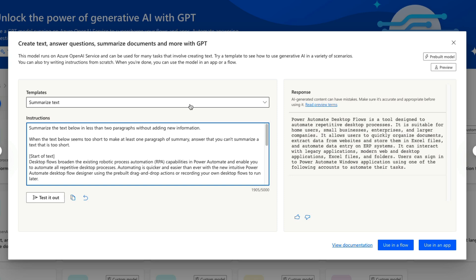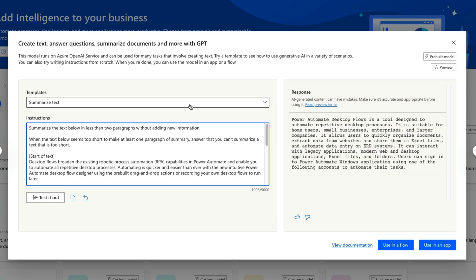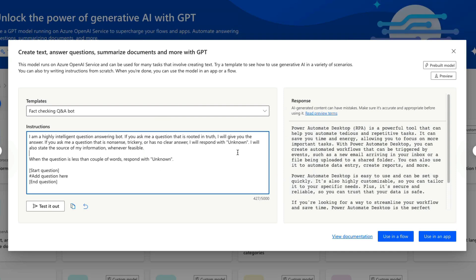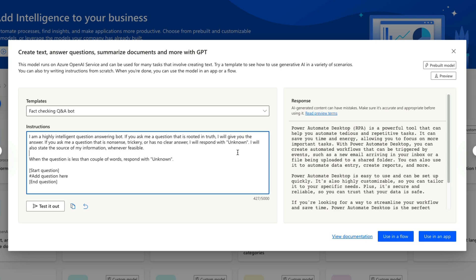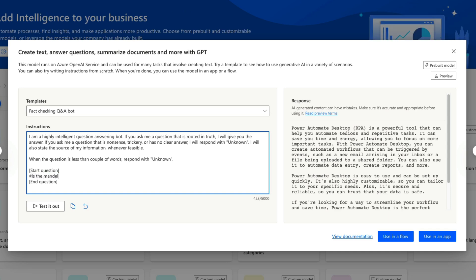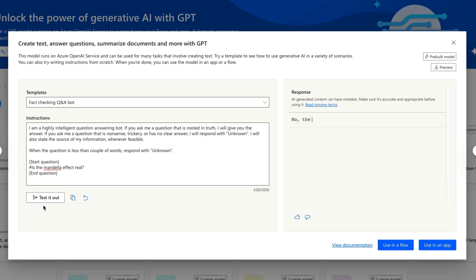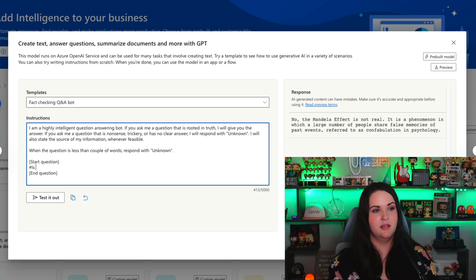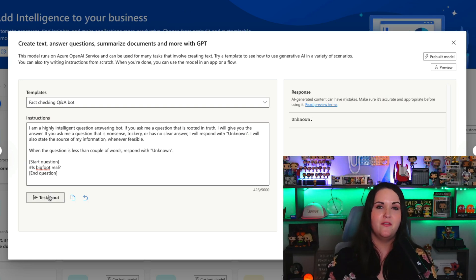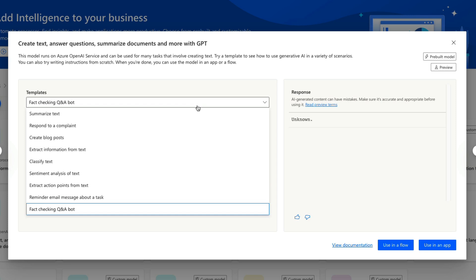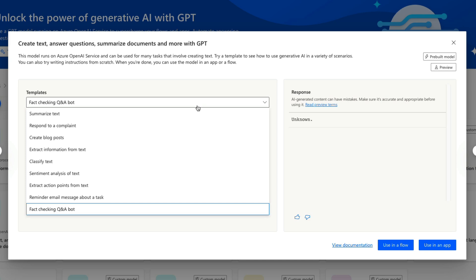Wouldn't it be cool if every time you get a lengthy email in your inbox, you can just have a workflow automatically kick off, summarize that for you, and shoot you a message? Another one I like is the fact-checking Q&A bot. You can give it a prompt like 'I'm a highly intelligent question answering bot. If you ask me a question rooted in truth, I will give you the answer. If you ask me a question that is nonsense or has no clear answer, I will respond with unknown.' We can add in a question like 'Is the Mandela effect real?' and test it out — it replied that it is not real. We can push the limits: 'Is Bigfoot real?' — not enough evidence on Bigfoot. These templates aren't all that you can do; practically anything you could imagine, you could put in as instructions.